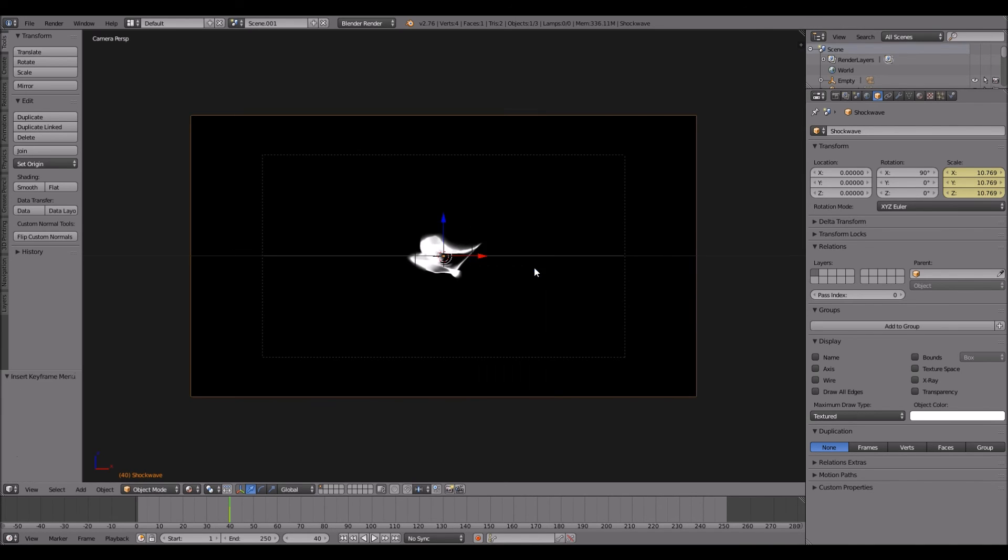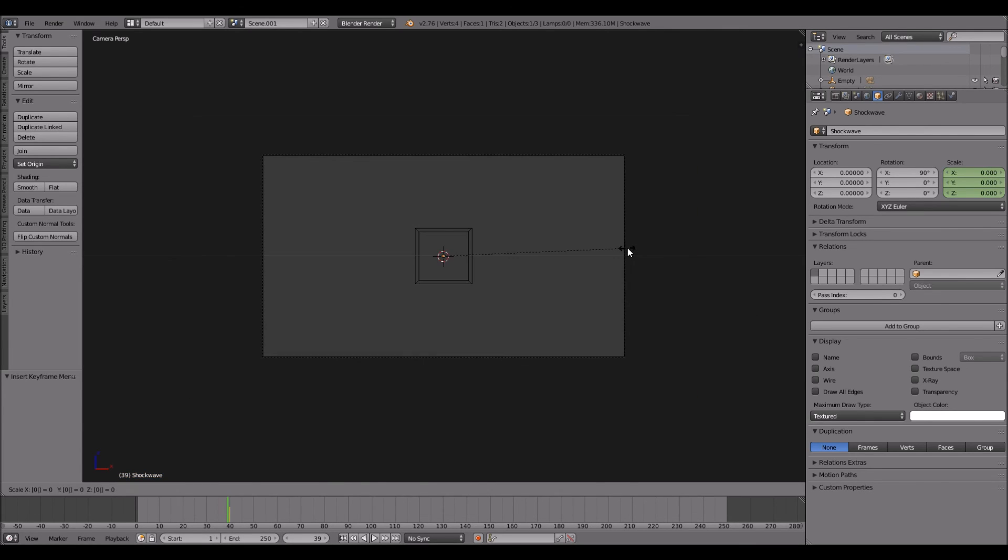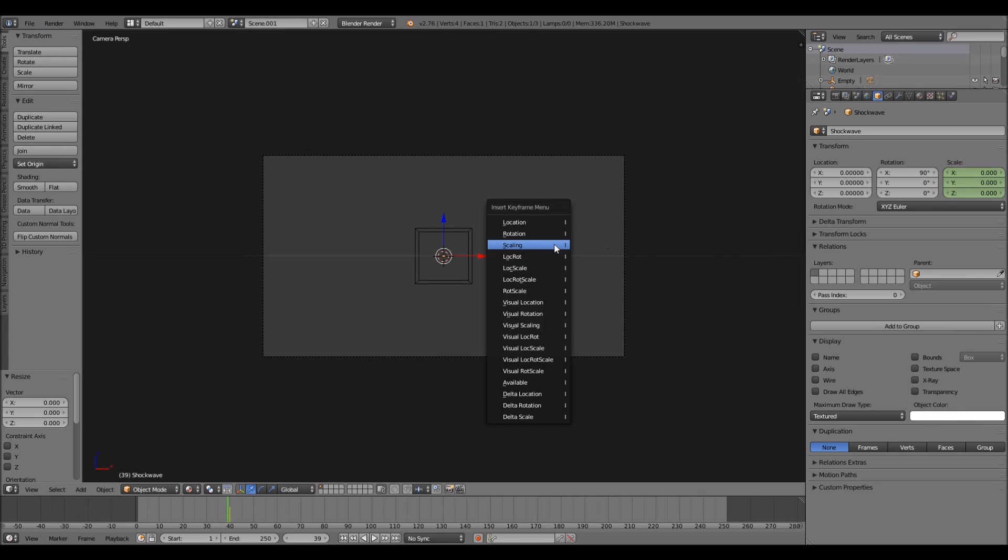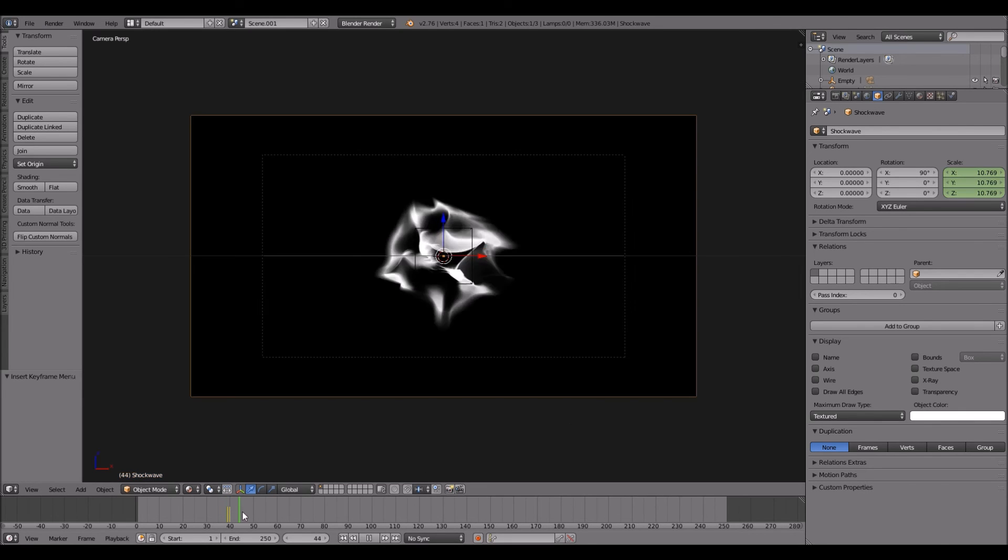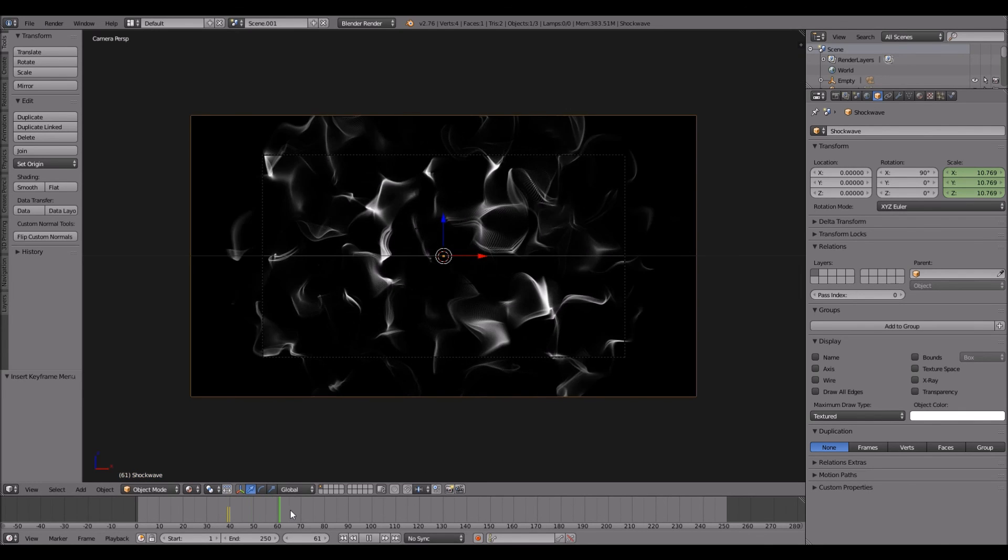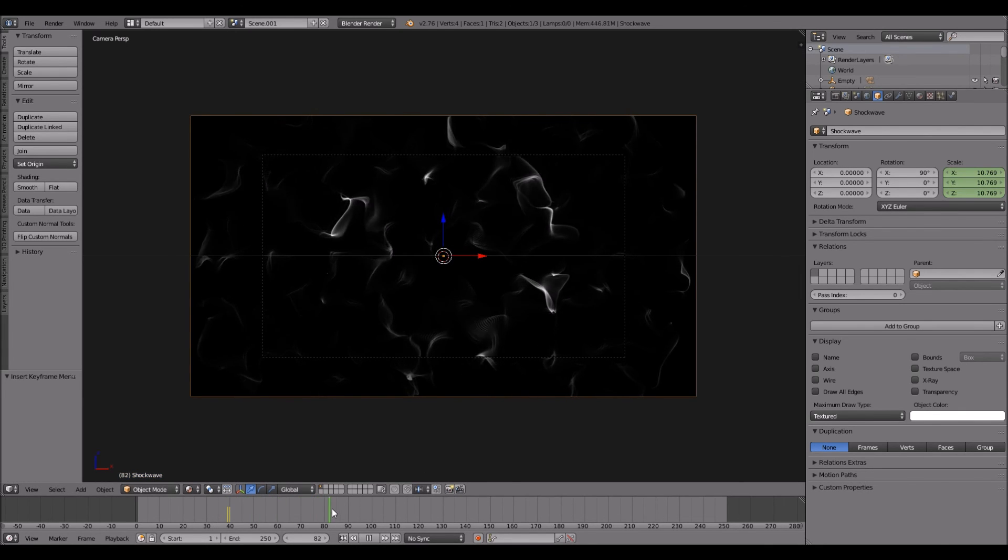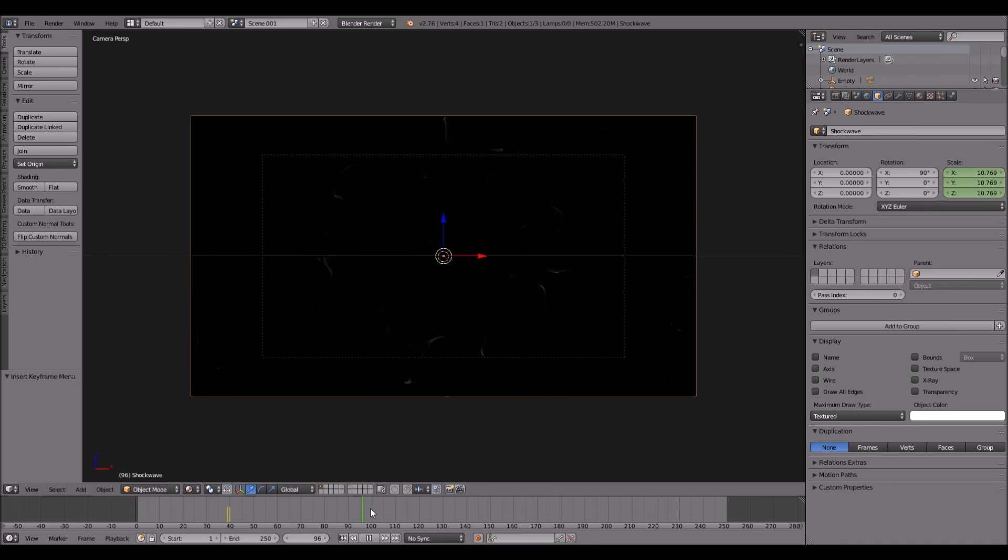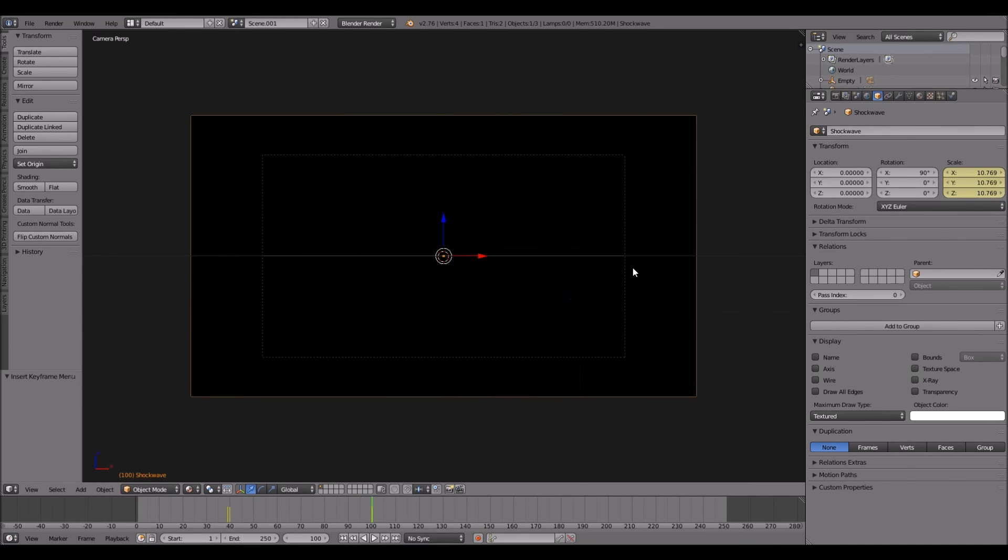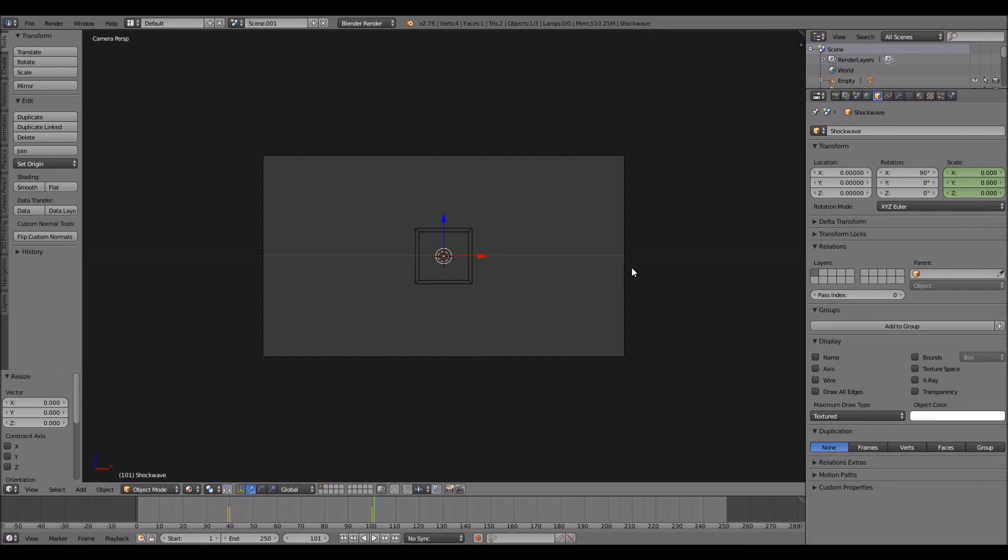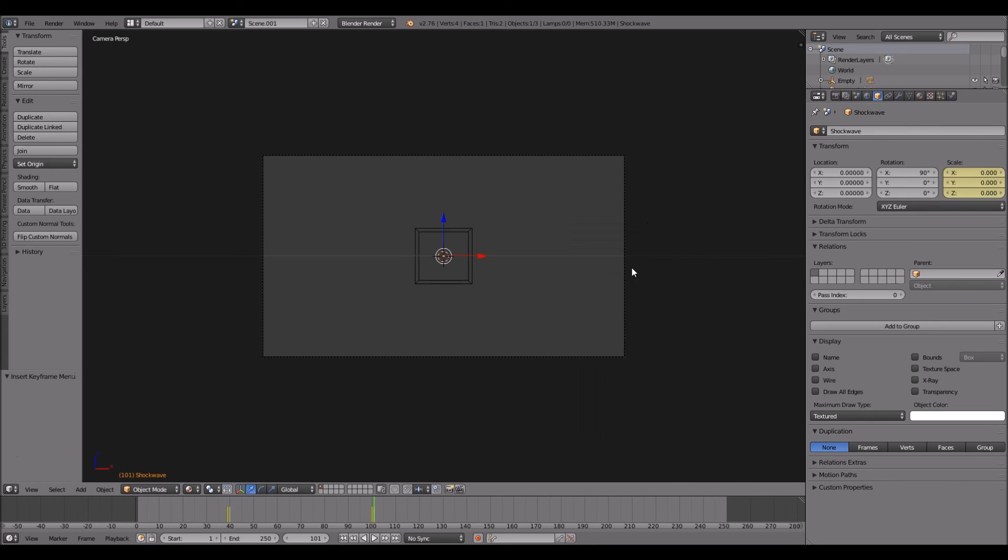I and then scaling. Then go to the frame before that, and S and 0, I scaling. And you want to go to the frame where it stops. Then you want to press I scaling. Go one frame forward, S 0 enter, I scaling.